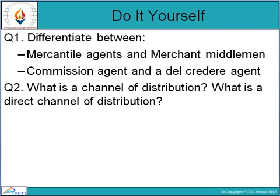Here are some questions for you: First, differentiate between mercantile agents and merchant middlemen, and between a commission agent and a del credere agent. Second, what is a channel of distribution and what is a direct channel of distribution? That's all for this session. Thank you and have a nice day.